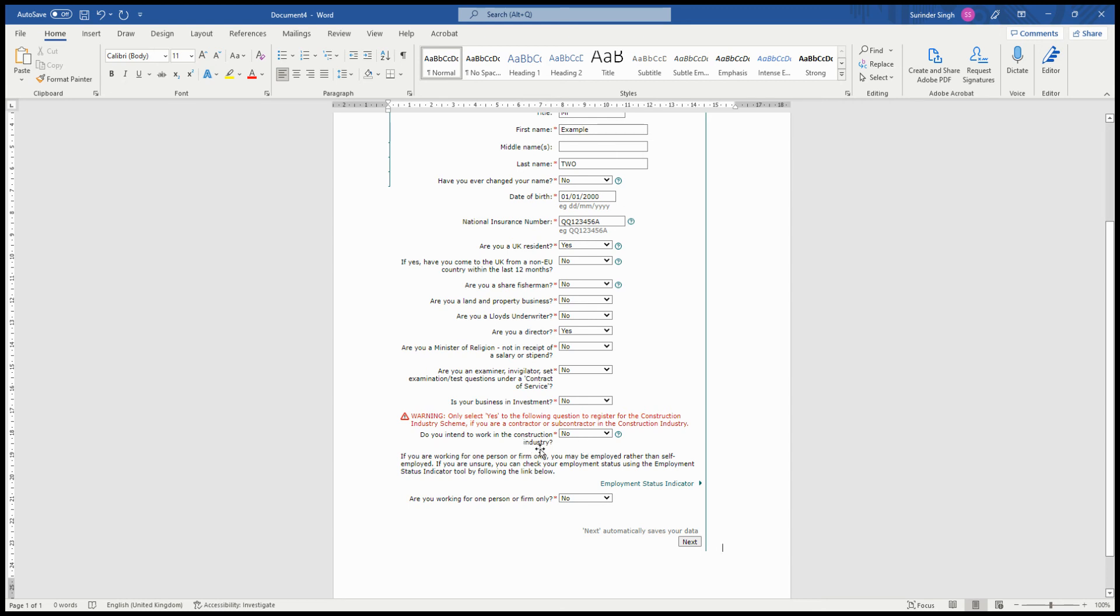Then it asks if you're working for one employer only. Usually it would be a no, because if you work with one employer, you wouldn't have to register as self-employed.